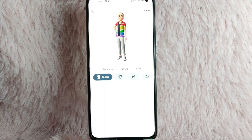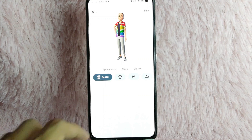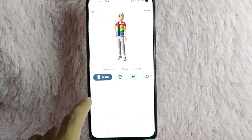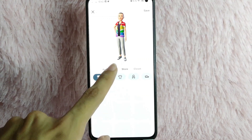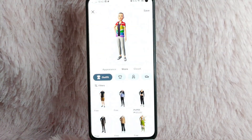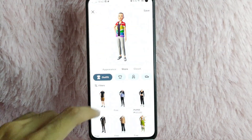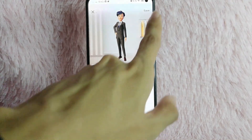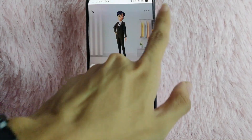Now you can edit your avatar. You can edit your outfit, your appearance, and your accessories. After that, tap on the Save button.